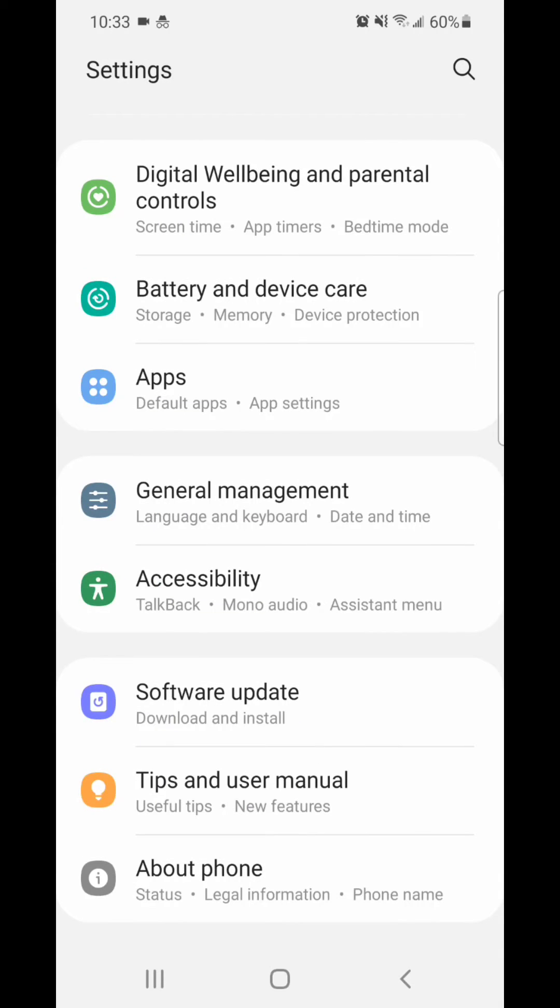Now the second way to do this, you go to accessibility. It says talkback, mono audio, and assistant menu.